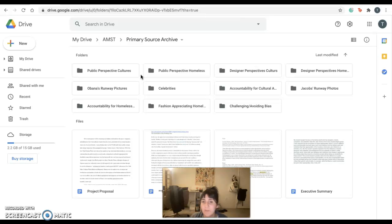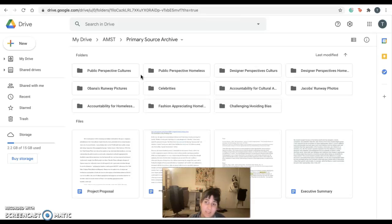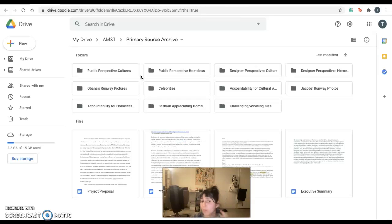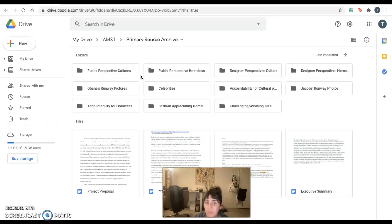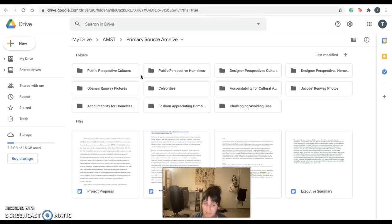And even though in my hypothesis I kind of hinted at the fact that there might be less discussion, critique, and accountability in the homeless area, in that appropriation group, there's still a lot of contempt and disgust for Obana's runway pictures.